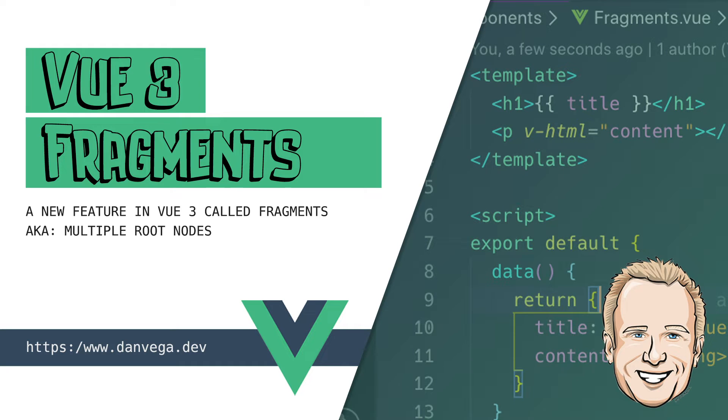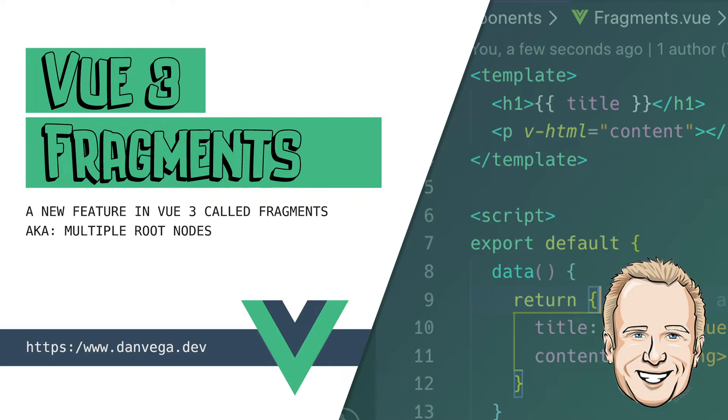Welcome back, friends. It's Dan Vega back with another tutorial, and today we're going to be talking all about a new feature in Vue 3 called Fragments, and we'll do it right after this.